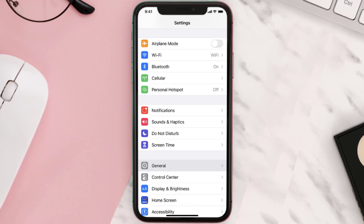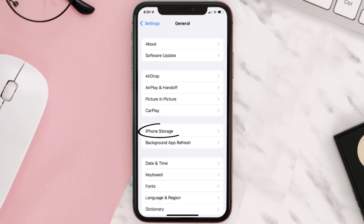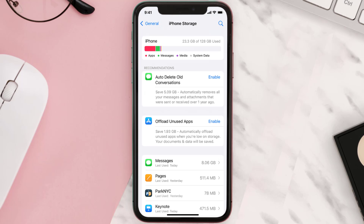You need to clear the app cache. Go to your device settings and then scroll all the way down to General and tap on it. Then tap on iPhone Storage, search for the app, and then tap on it.